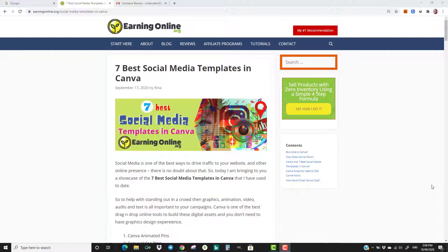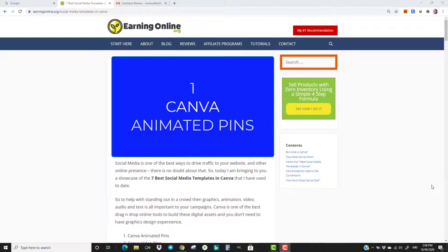So here we go, let's start with number one: Canva Animated Pins. I'm going to kick this lineup off with animated Pinterest pins. Using animation in Pinterest really helps your pins to stand out in a crowd, and that's why I made it to my 7 best list. Here's a short video showing the animated pins made in Canva.